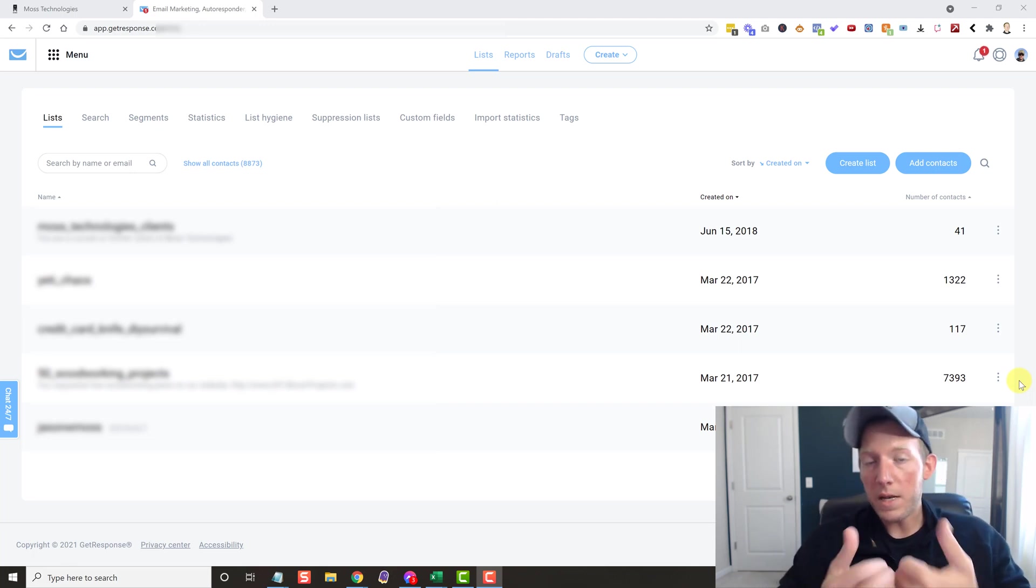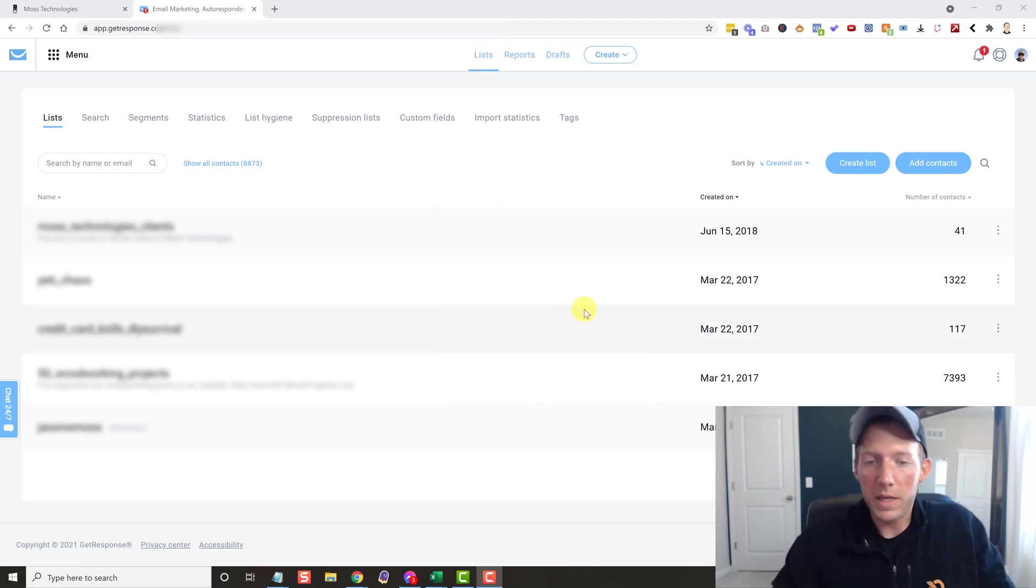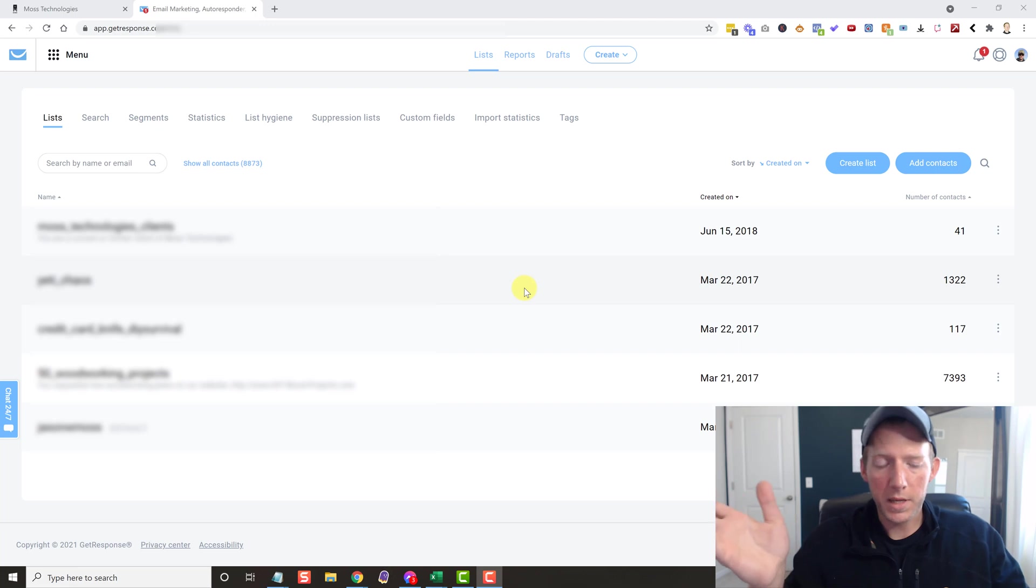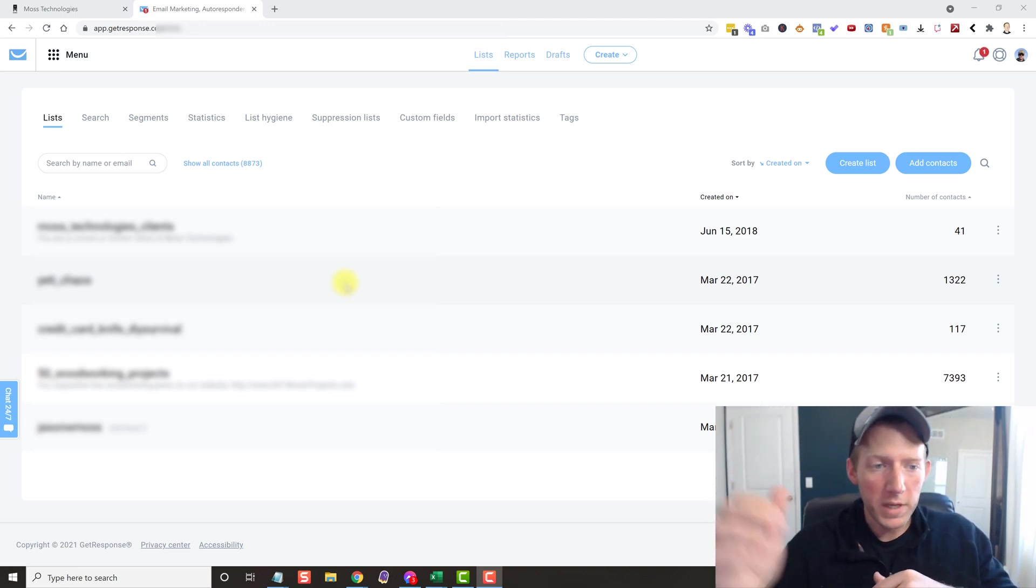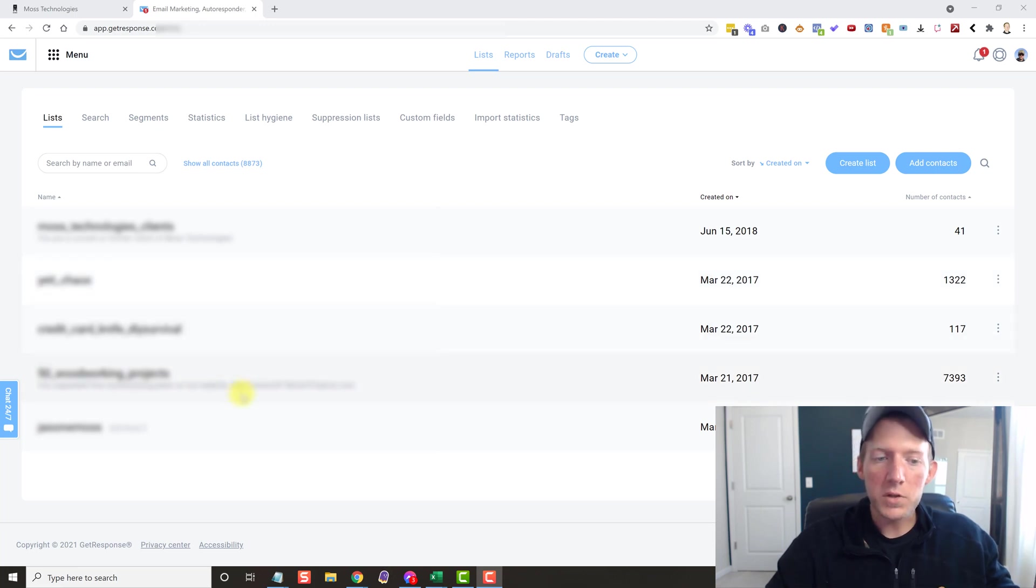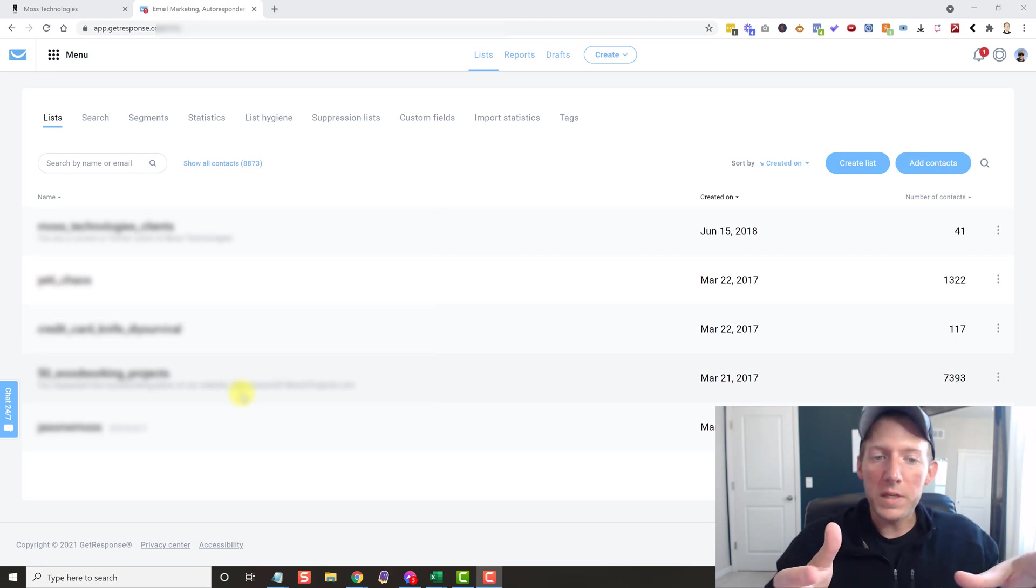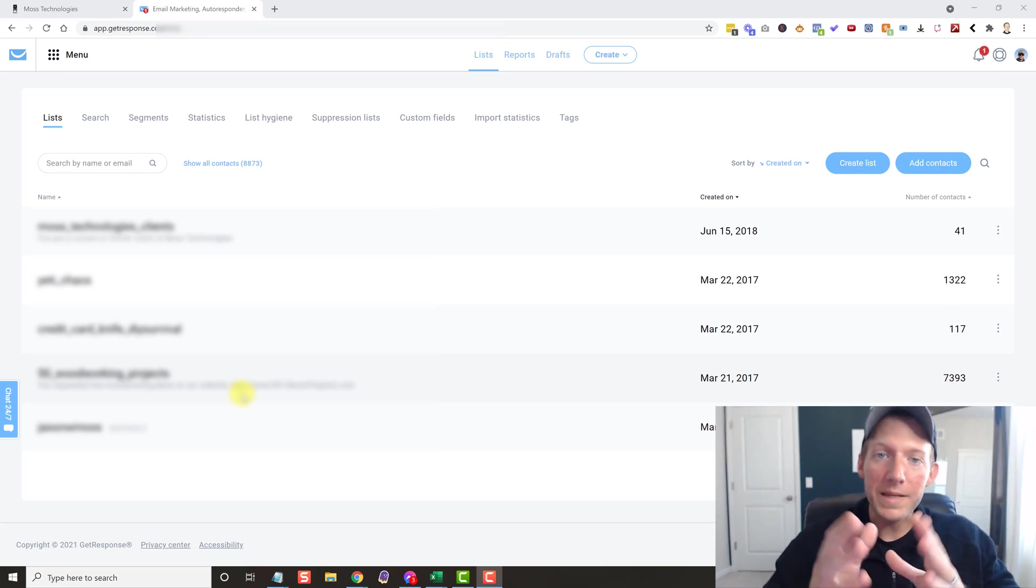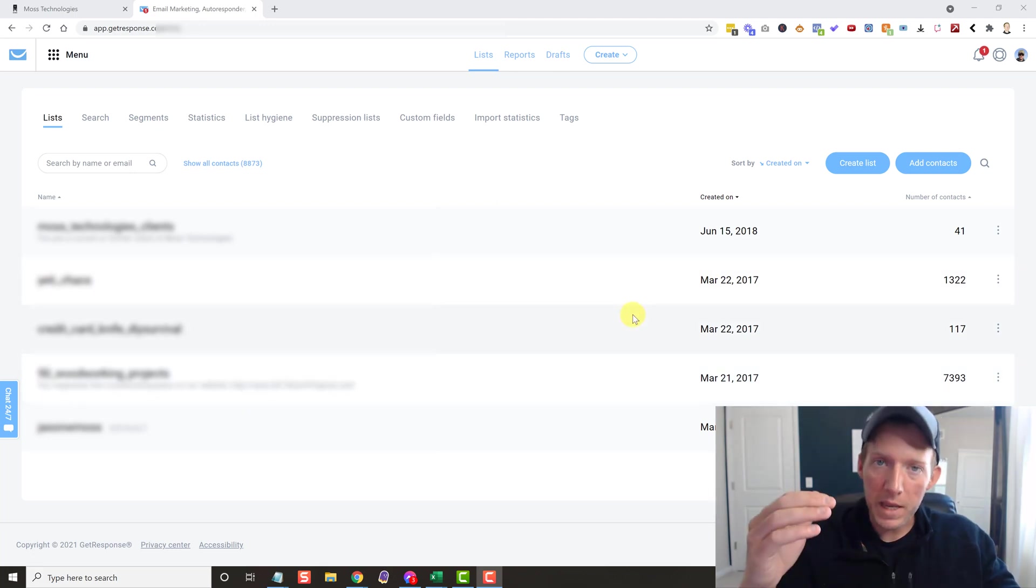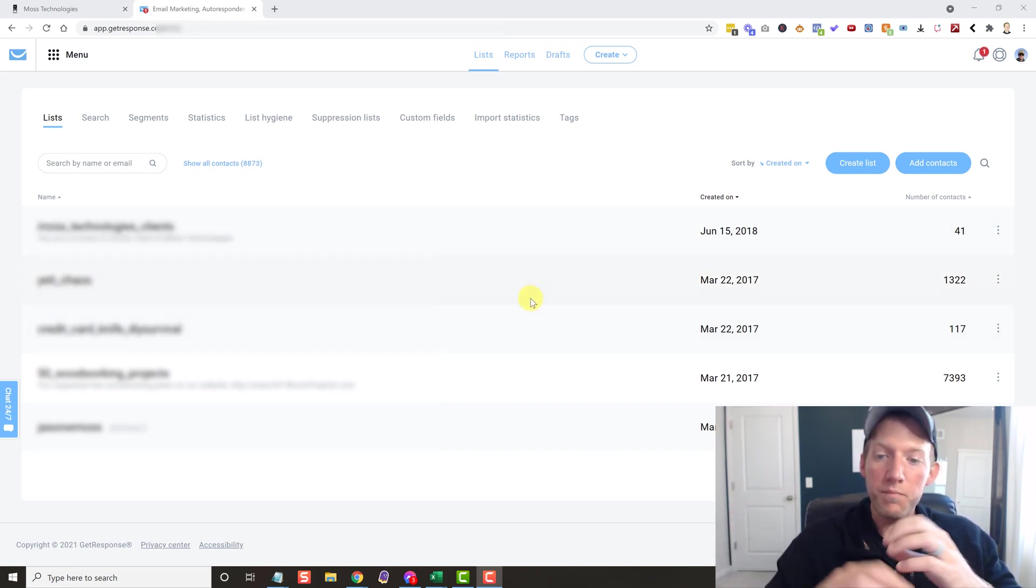So the best way to do this that I know how is you kind of treat these lists as a location in GoHighLevel. So if you have a GHL account, you know what I'm talking about with the locations. And that would be the case if they were all completely different type of list, which these are. These are for three different businesses, so they are completely different things.